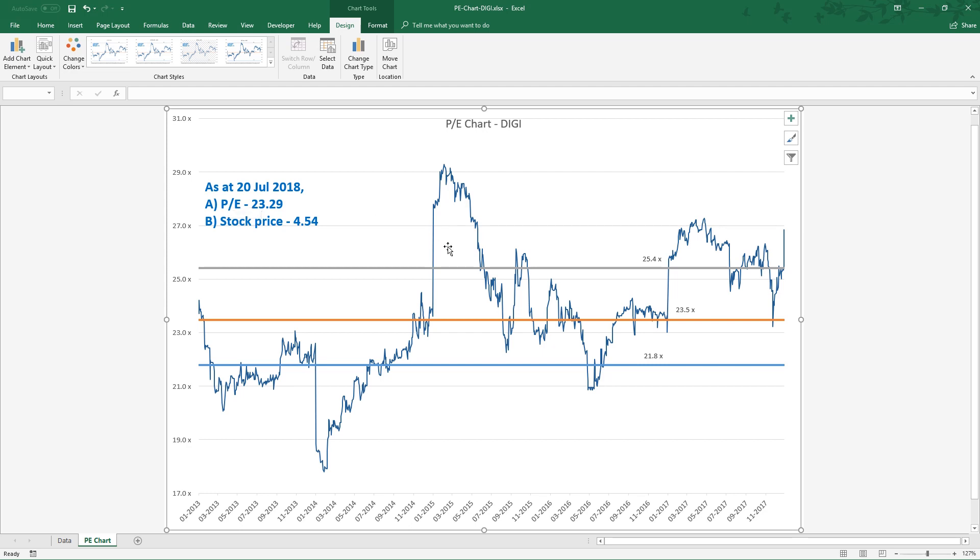So its PE now is very close to the median.